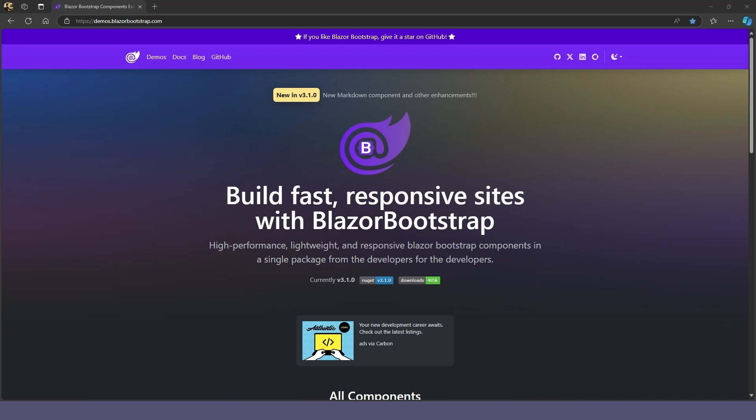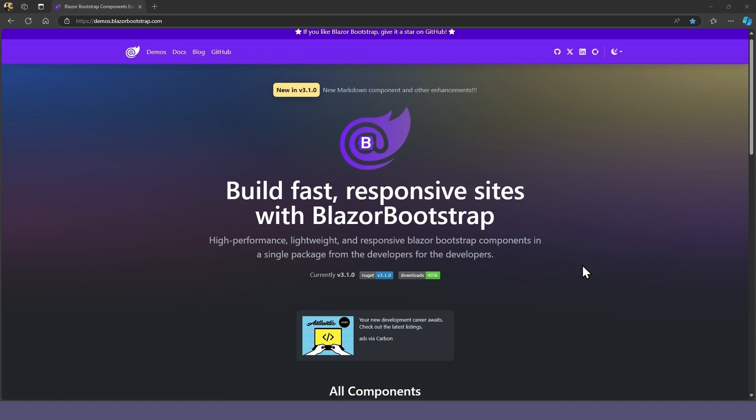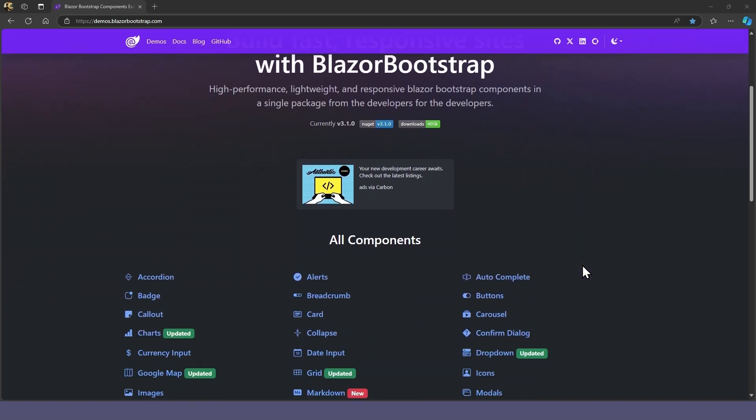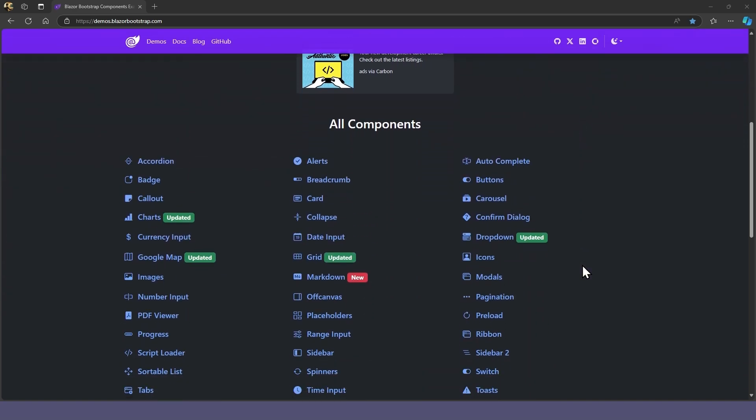That's quite a bit of setup, but with Bootstrap installed in your app, you have access to all the Bootstrap components, including charts, icons, and other useful UI elements.